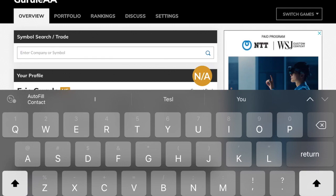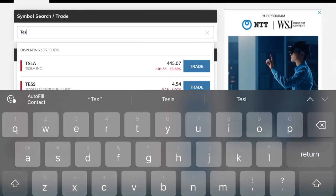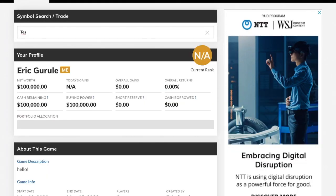You want to pick stocks that you like — something you wear, something you drive, the cologne you wear, the products you use — some sort of tie to that company. I really like Tesla, so I start typing in Tesla, it comes up, and I click trade.